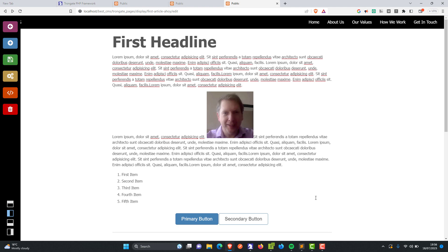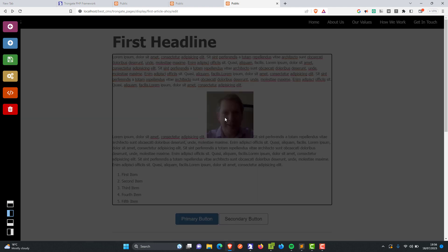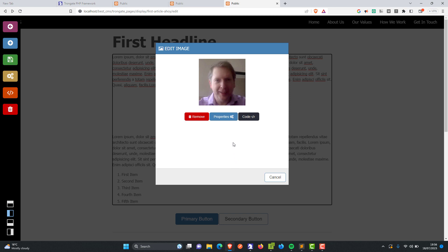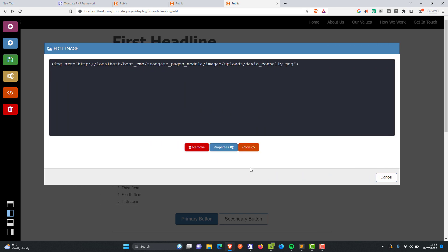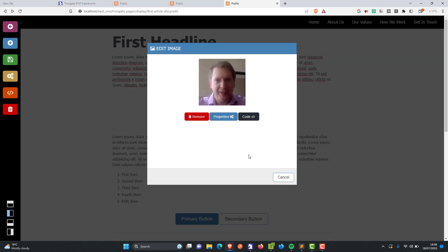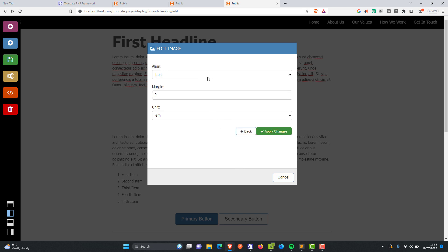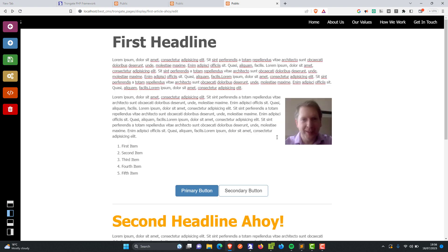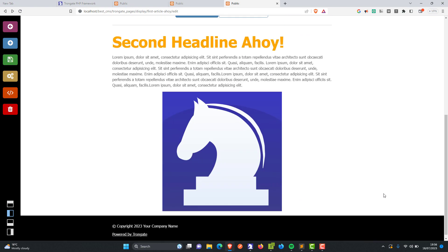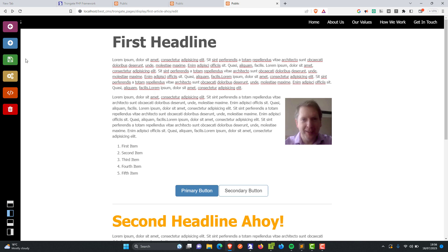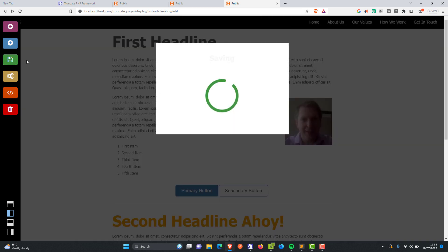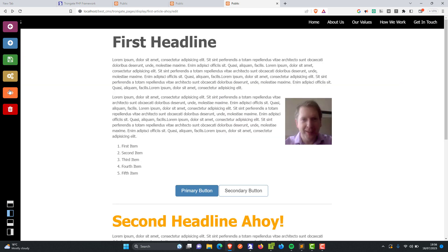It doesn't look too good, I admit. So let's click the image. From here we can click on code to edit the code — it's not a problem. But in this instance I'm going to click Properties. I'm going to align to the right, give it a margin of 1em, and apply changes. Just look at that — how easy was that?